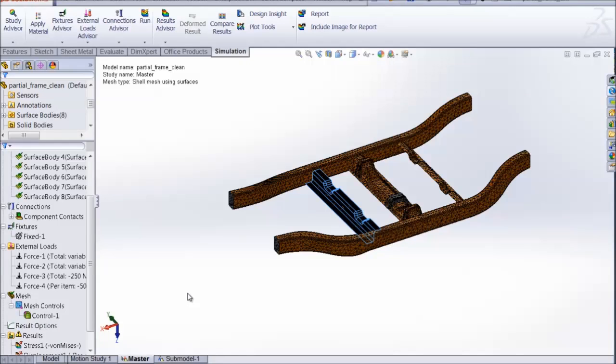If you mesh some, but not all, bodies of an assembly before you run the study, only the bodies with no mesh will be meshed. Also, when meshing fails for certain components, you can re-mesh only the failed components. The existing mesh for the rest of components remains intact.